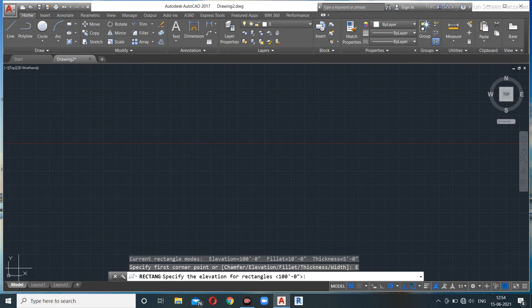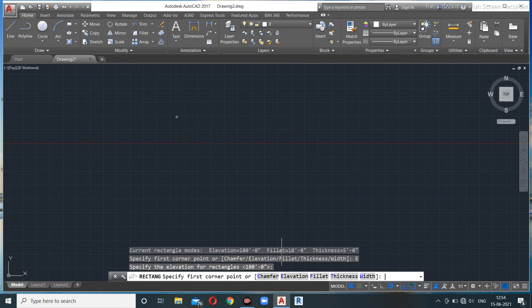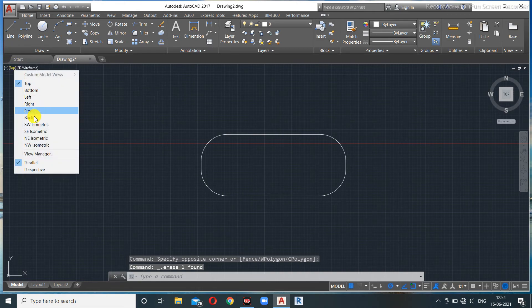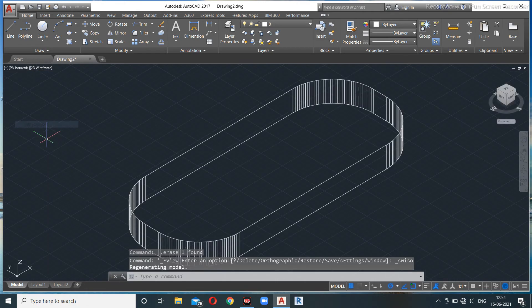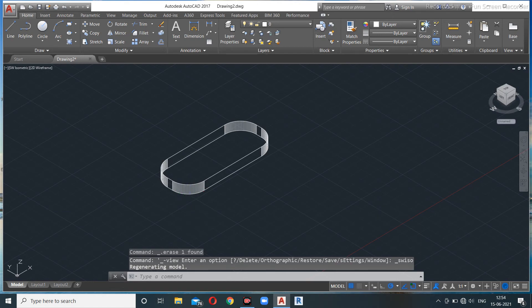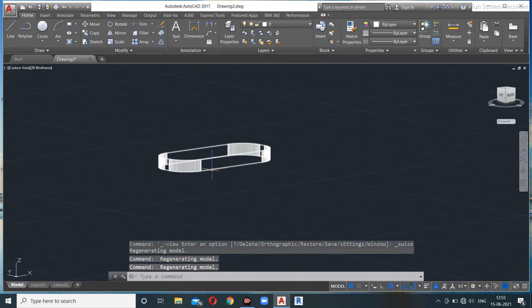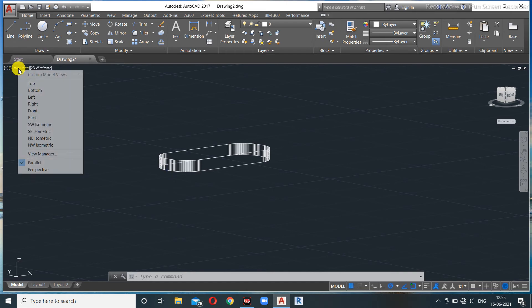For example, I'll set an elevation of 100 feet and draw a rectangle. Switching to the Southwest Isometric view, you can see the rectangle is positioned 100 feet above the UCS icon — the base level. In the front view, the rectangle appears at a distance of 100 feet from the ground. That is what elevation means.